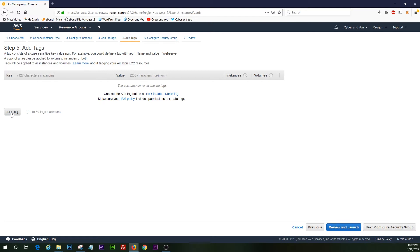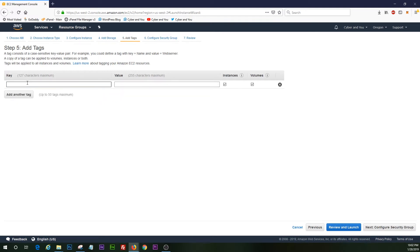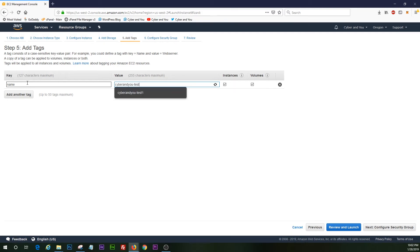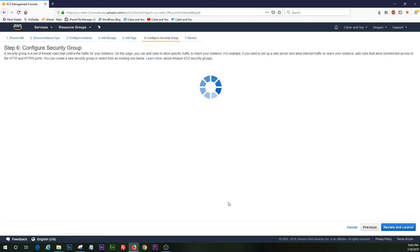We do want to add a tag here. Key value is just going to be name, and this would be whatever you want to name your Windows server EC2 instance. So we're just going to do CyberNU test one, Windows server, a little lengthy, but that'll do.